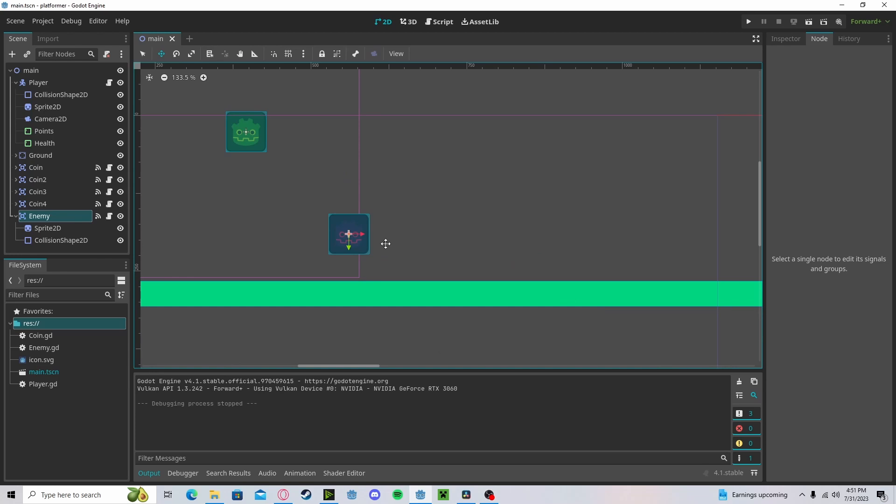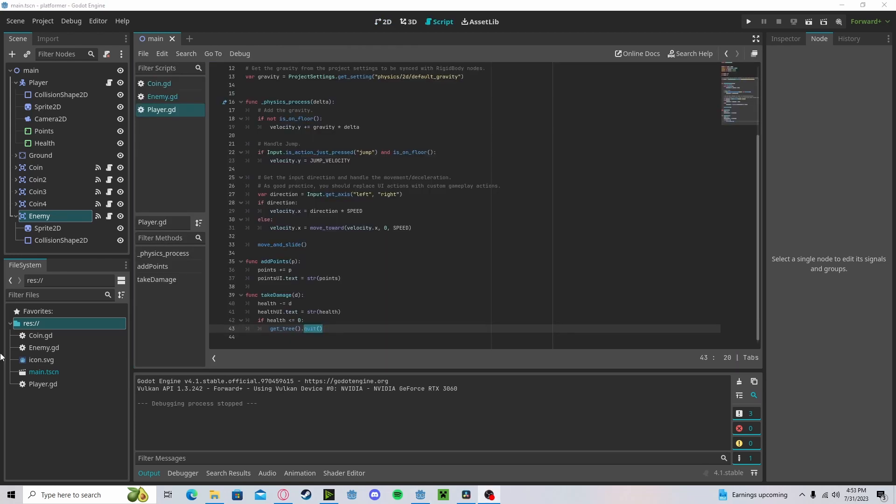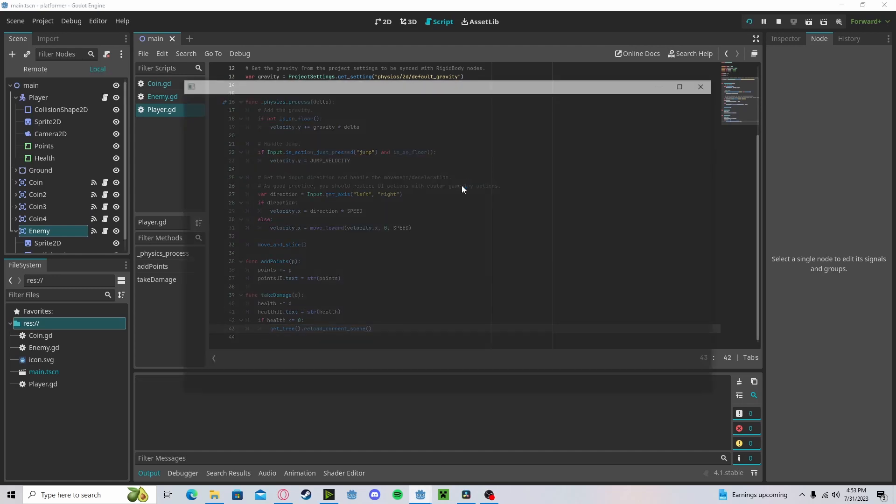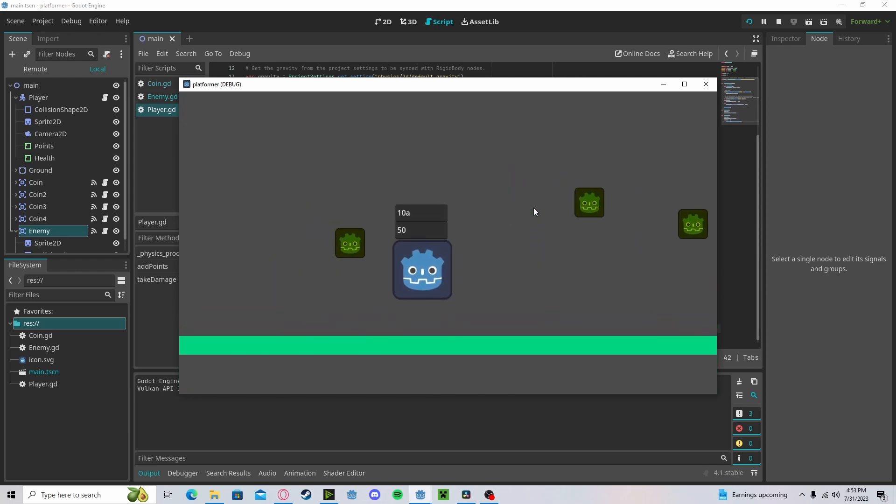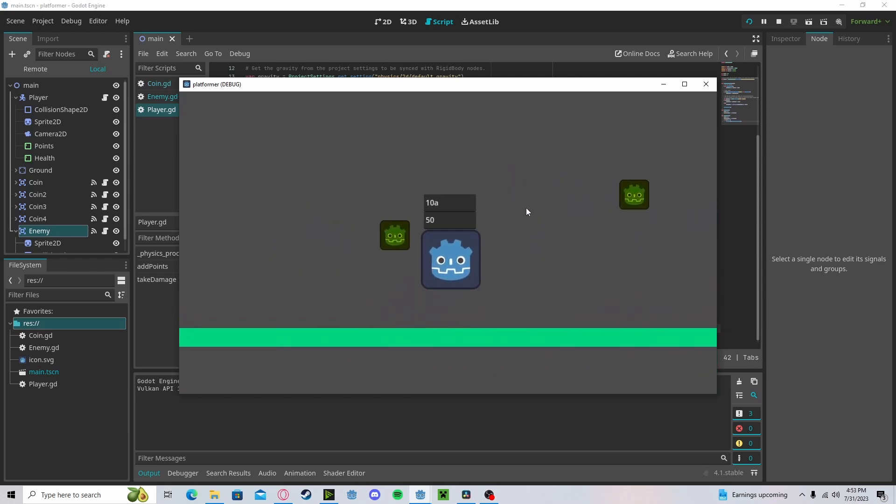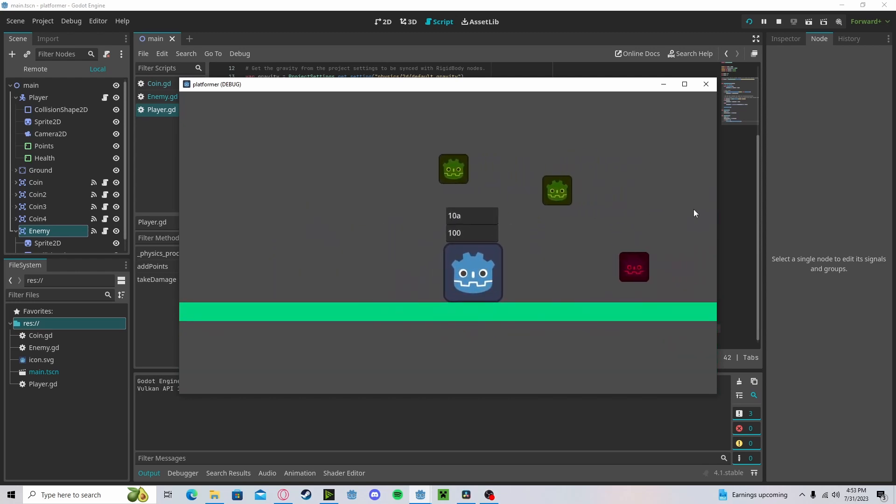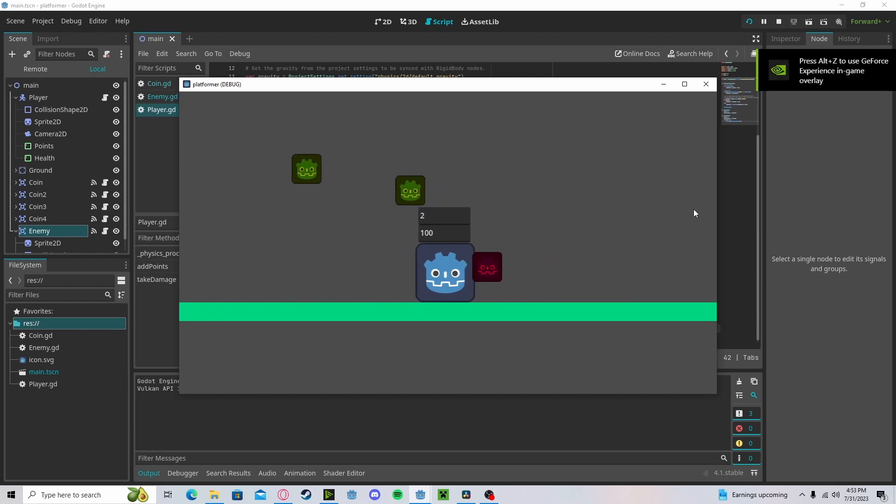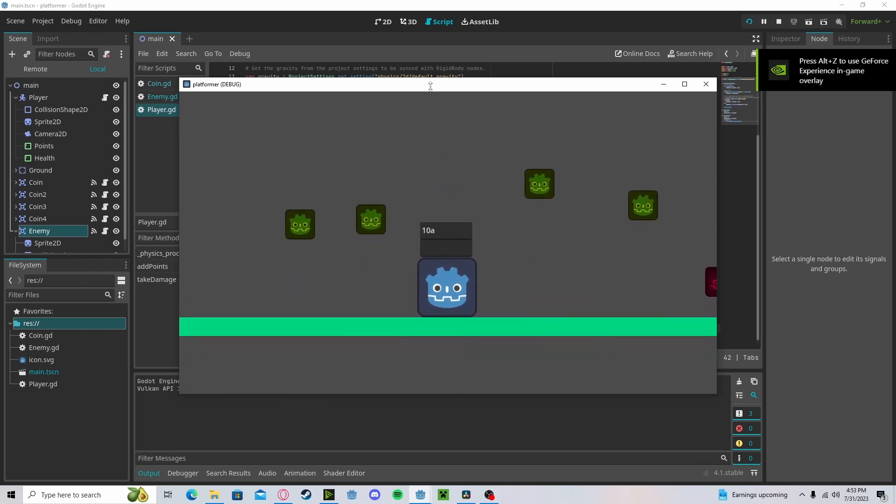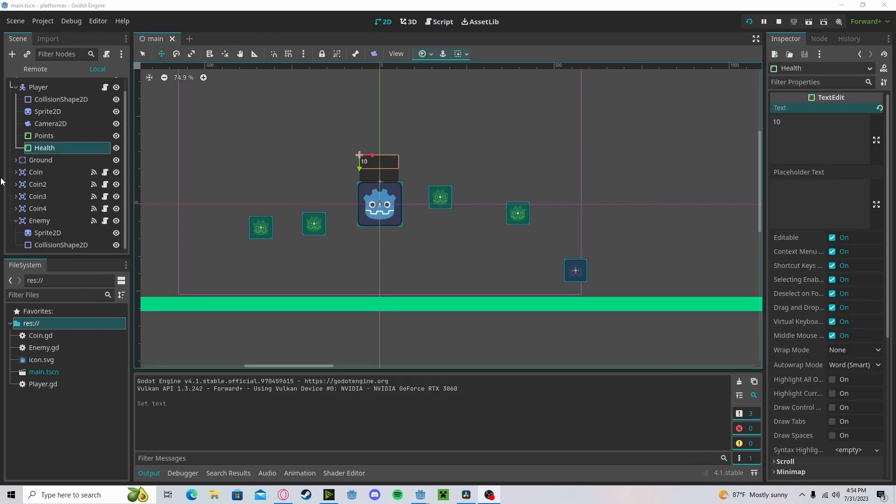Again, you can change your scene or whatever you would like. One thing we can do instead of quitting our scene, we can reload our current scene. This will just reset the level. So if I grab all these coins and I take damage, it will restart me.